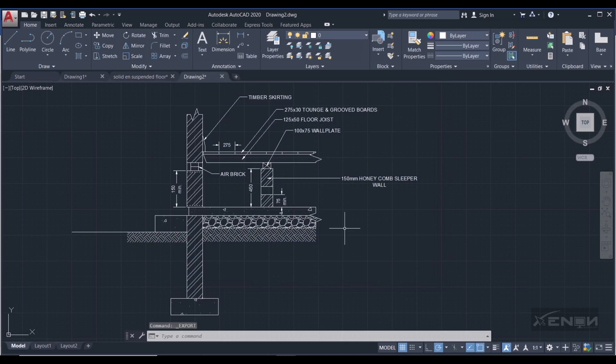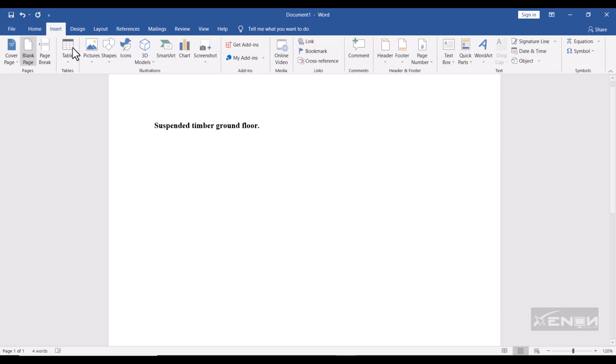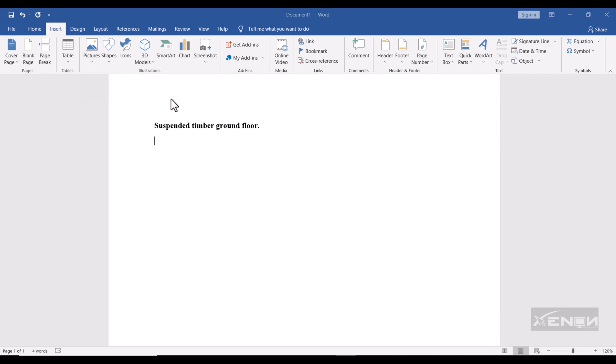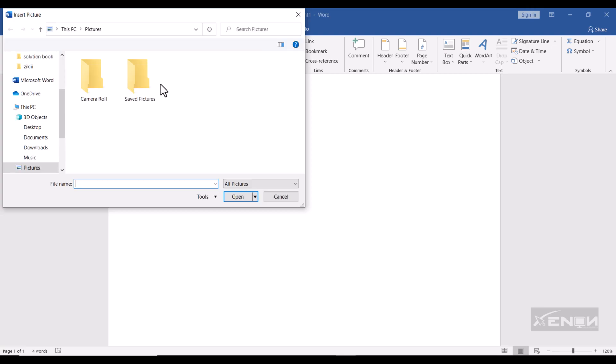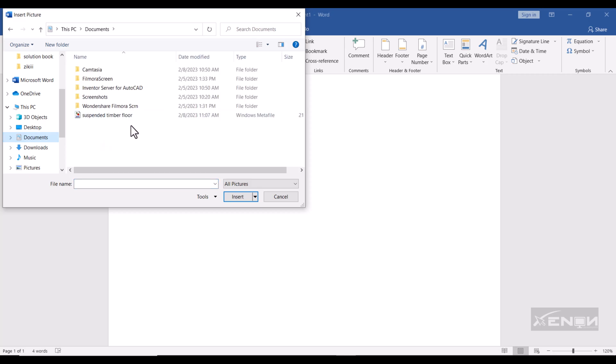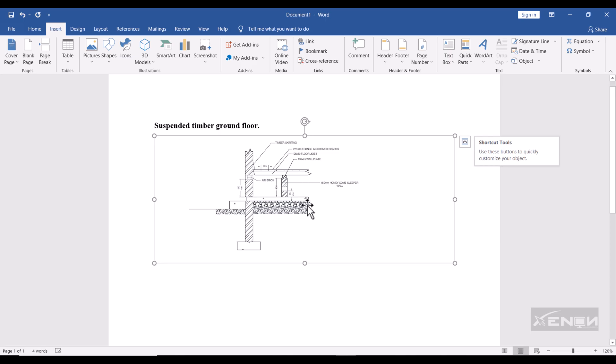Perfect. It has exported our drawing as a Windows Metafile. So go back to Word. Come over here to Insert, then Picture, then inside Picture, From This Device. And head over to Documents because it's where you saved your picture. Then Suspended Timber Floor Windows Metafile, it's right here. I'm going to double-click this and Word will import it in here.